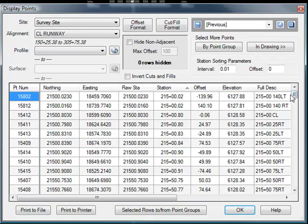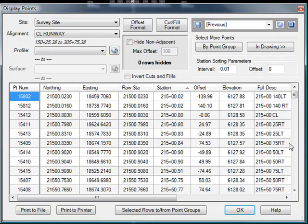And when we sort just by station, we get things kind of sorting in a bit. We got the 140 left, then it jumps to 140 right, to center line, to 25 right, to 25 left, just kind of all over the place.